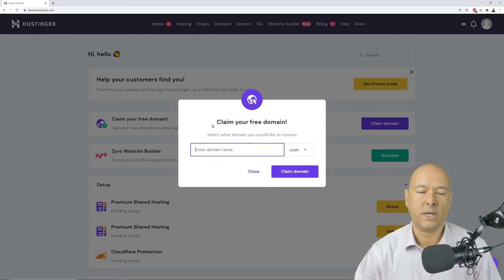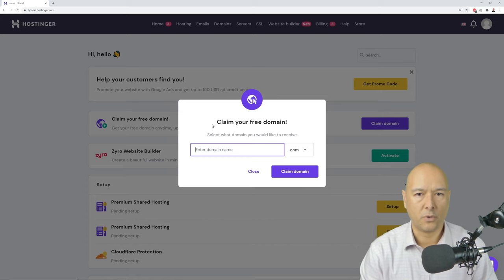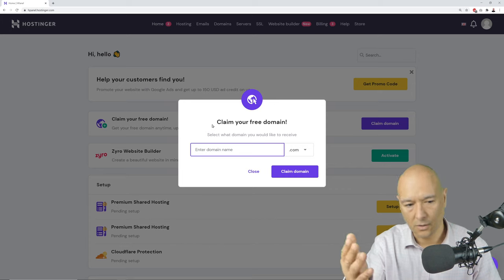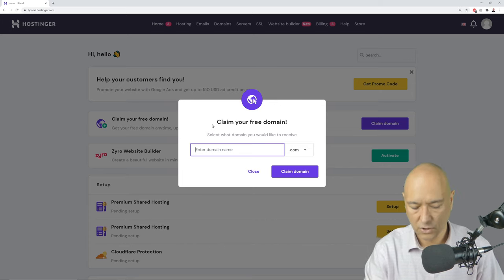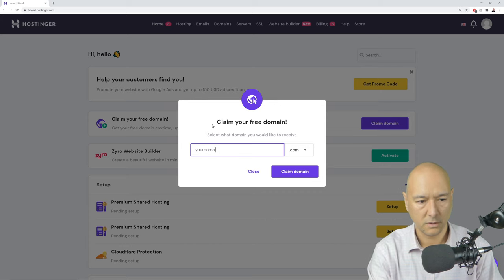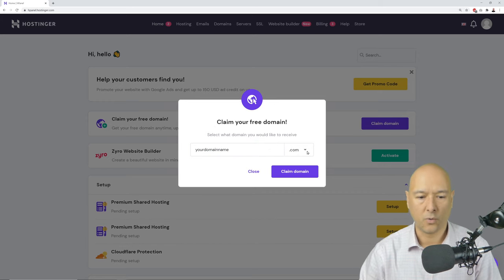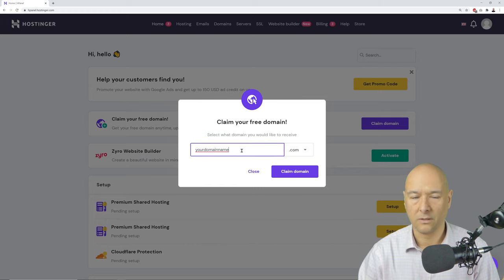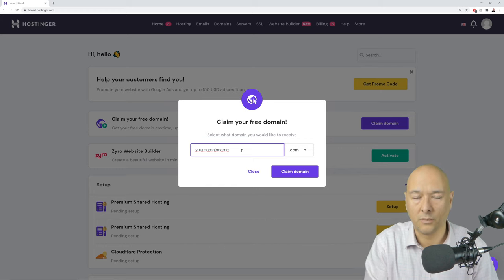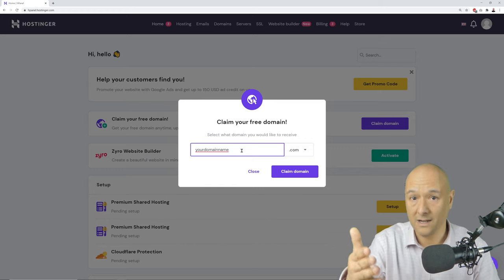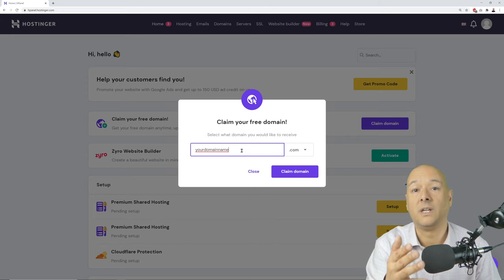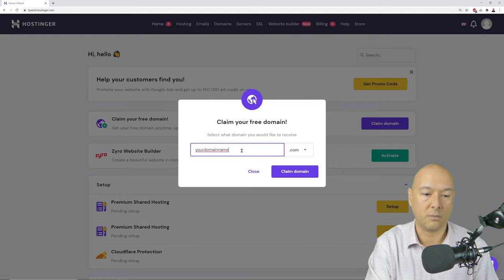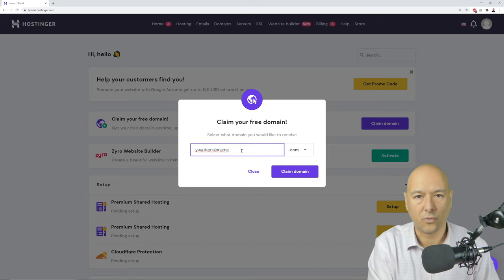Type the domain name you'd like to register. If you're building a booking website for a plumber, you might type something like 'best plumber in london.' Just type whatever domain name you wish to register. The most popular extension is .com, but since it's the most popular, it might not be available. For example, 'nail salon atlanta' may already be taken, so you may need to try a few different names.